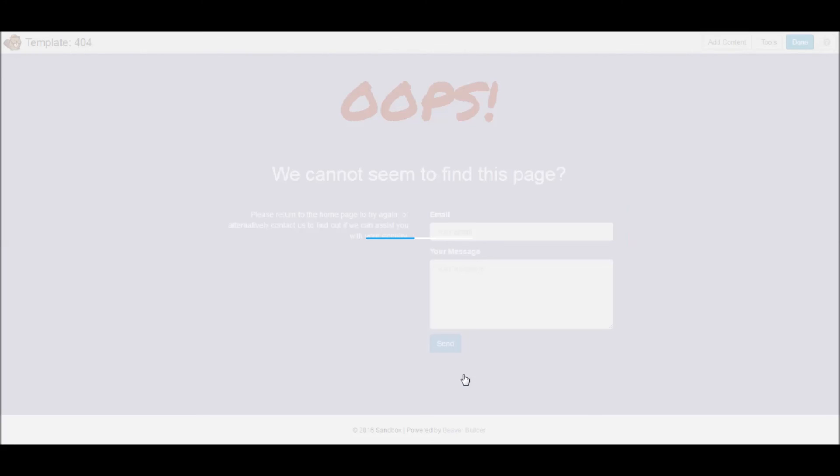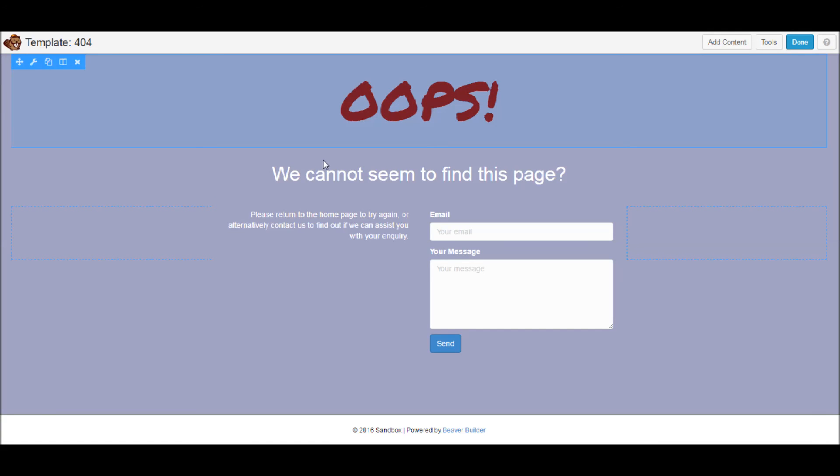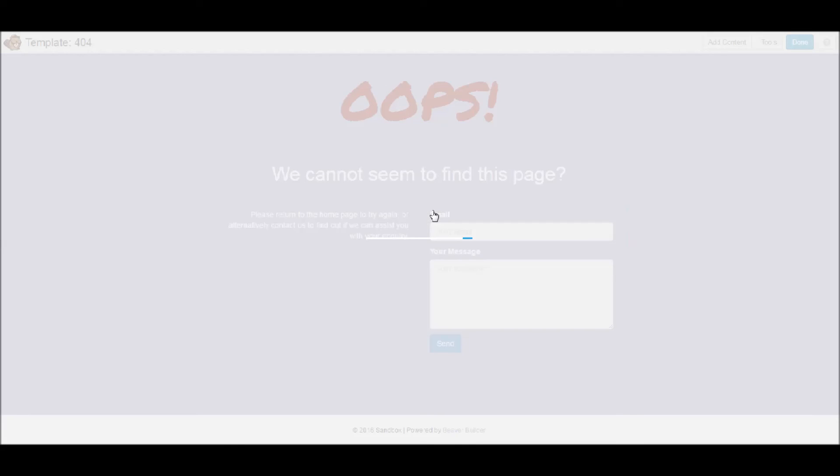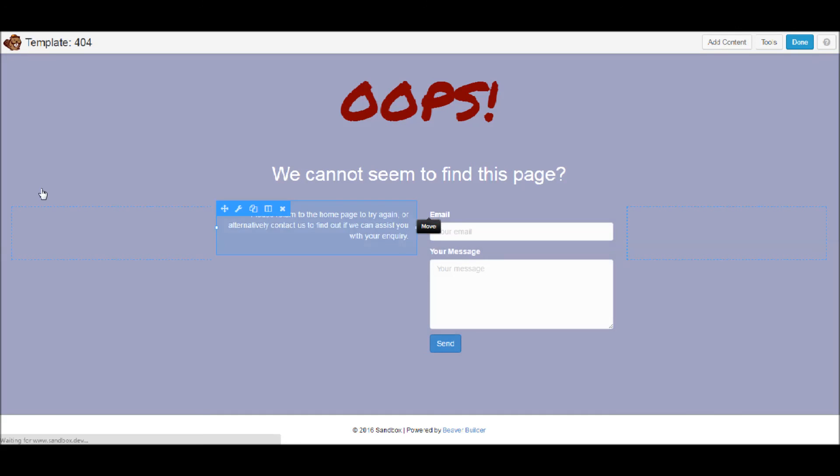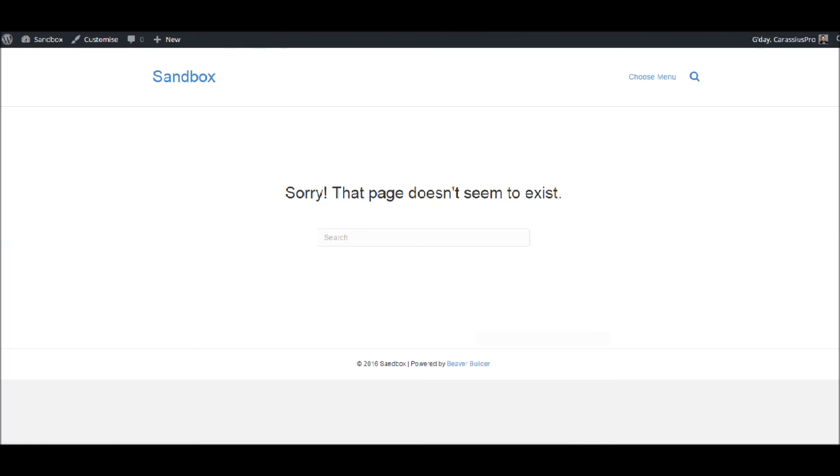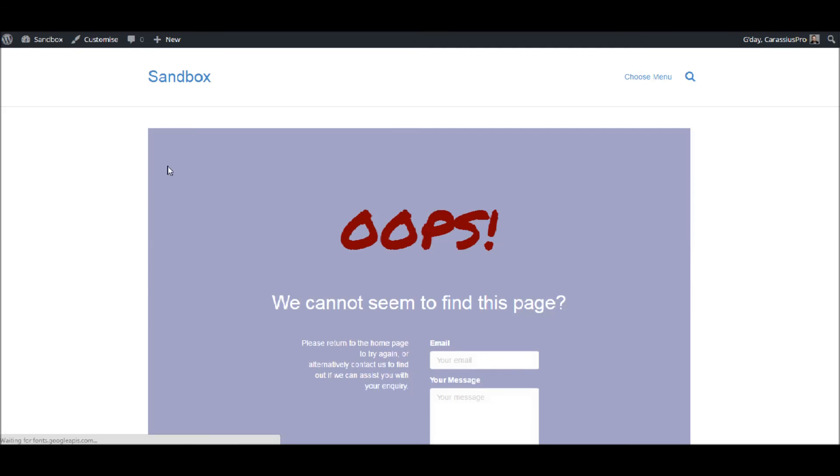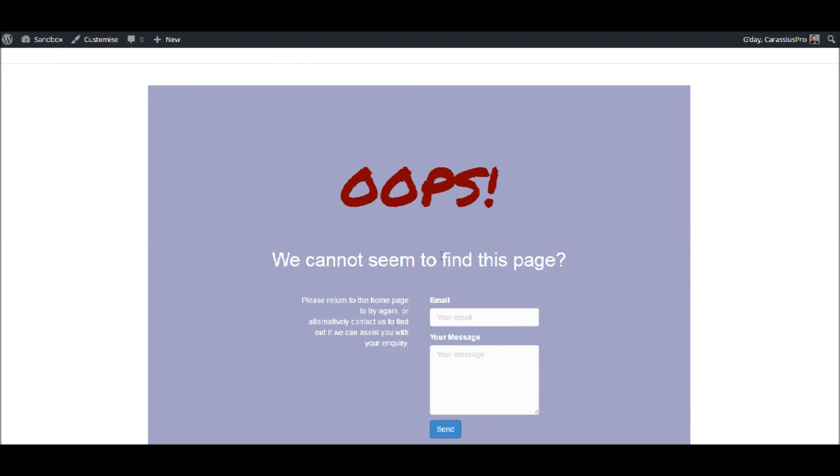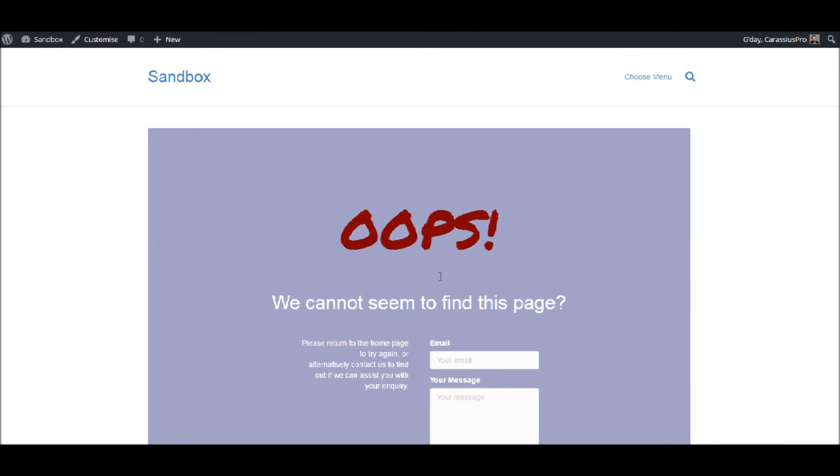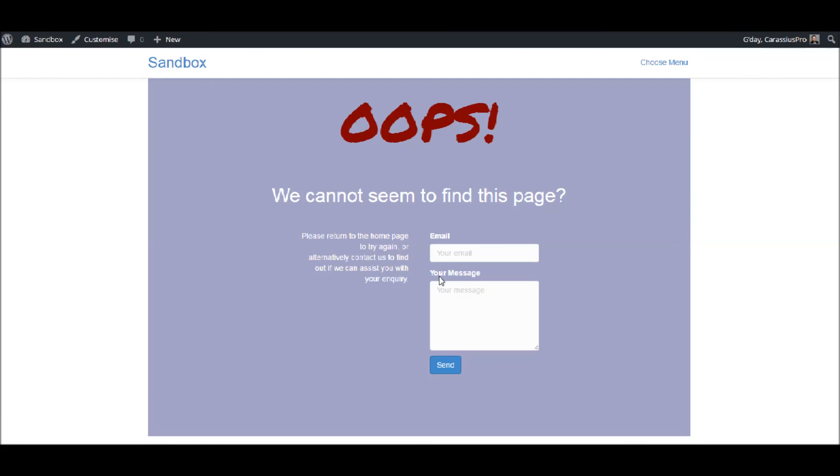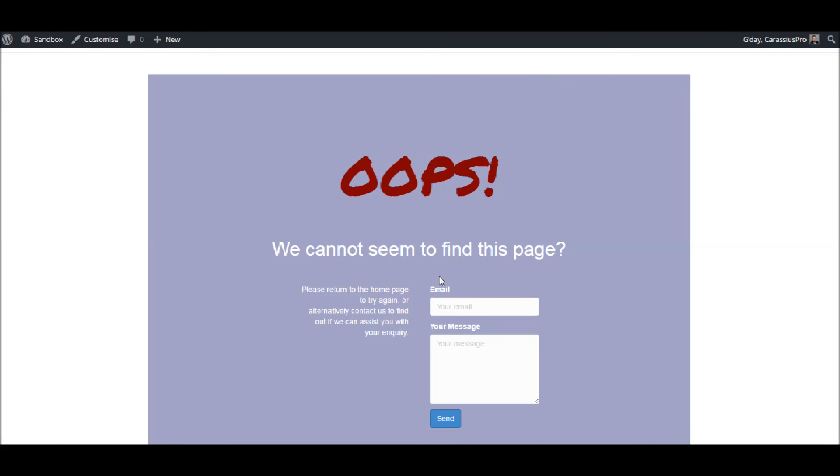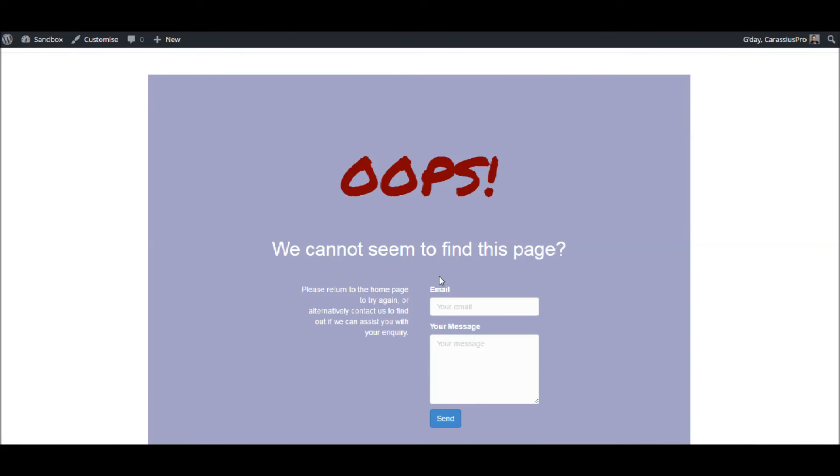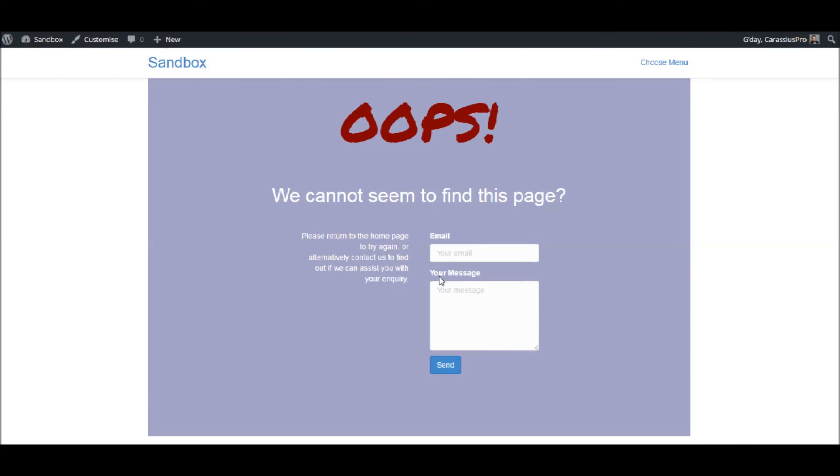And there we go. There we go, we've got a custom 404 template. Admittedly it is ugly as sin, but nonetheless we do have one in there. So I'm going to go in and hit publish those changes. And now if everything goes to plan, if we refresh this page here that we opened before, 'no page exists,' we now see that oops we cannot seem to find this page. So there you go, that is how easy it is to create a 404 template.